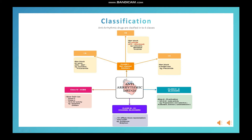Class 1A drugs block fast sodium channels, so the action potential duration increases and the effective refractory period increases. In addition, they also block potassium channels, so the repolarization process is prolonged.